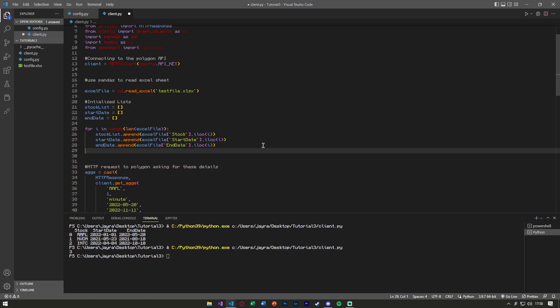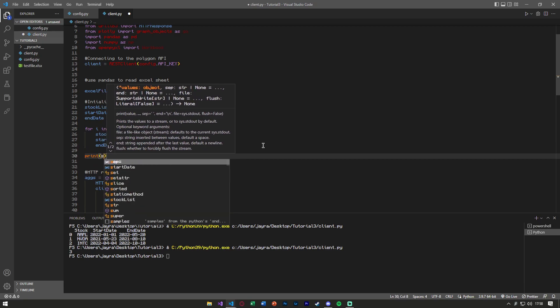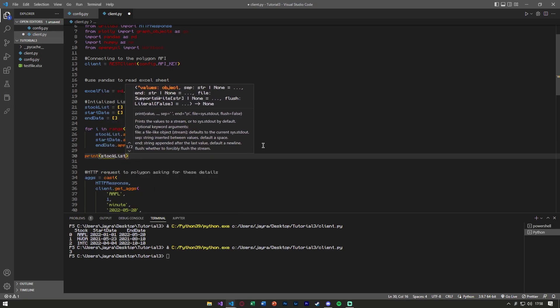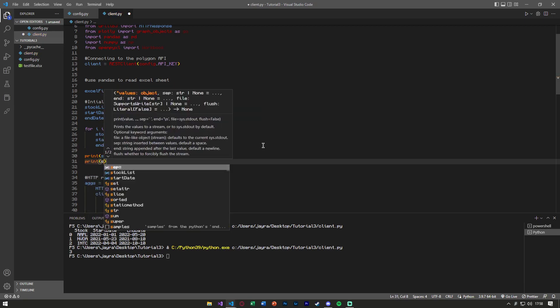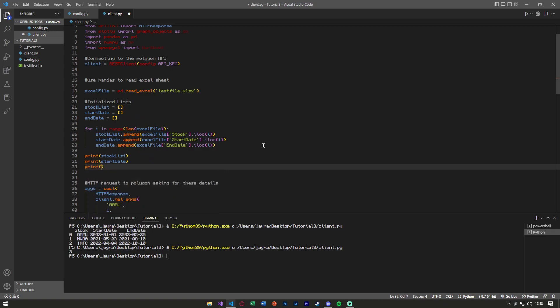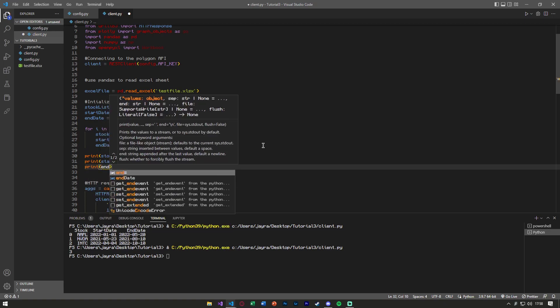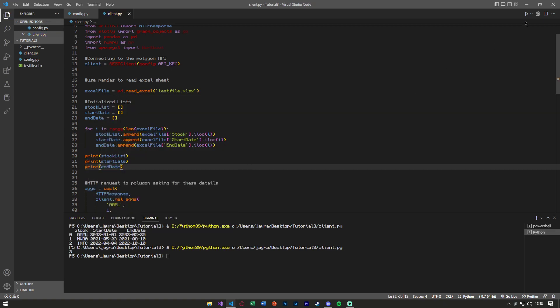To make sure we got all this correct, we can use some print statements just to check our sanity, start_date, end_date, start_date, end_date.